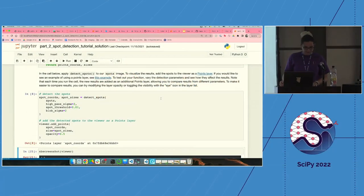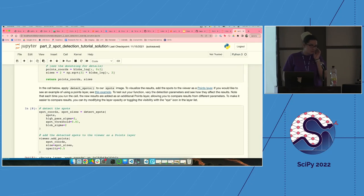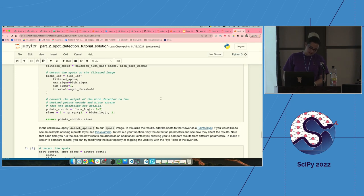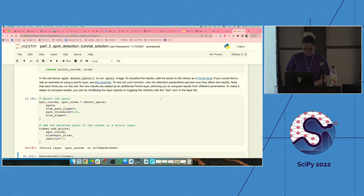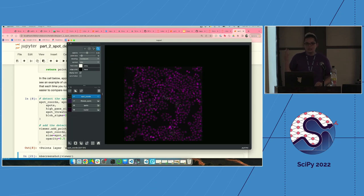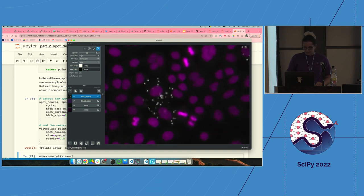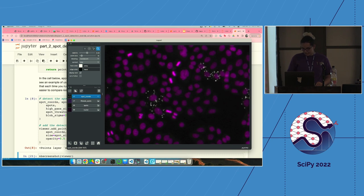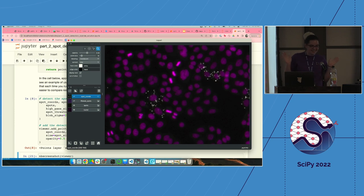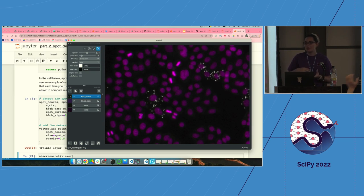We'll continue with the next part of the tutorial using the solution notebook. When we initially loaded in the image and spots, you have the nuclei in the background with spots hanging around them — these spots are RNA molecules. The goal is: we can physically see these spots, but how can we tell the computer to find them? The first step was implementing a Gaussian high-pass filter. Once you add that filtered image, compared to the original spots, it's actually less noisy.